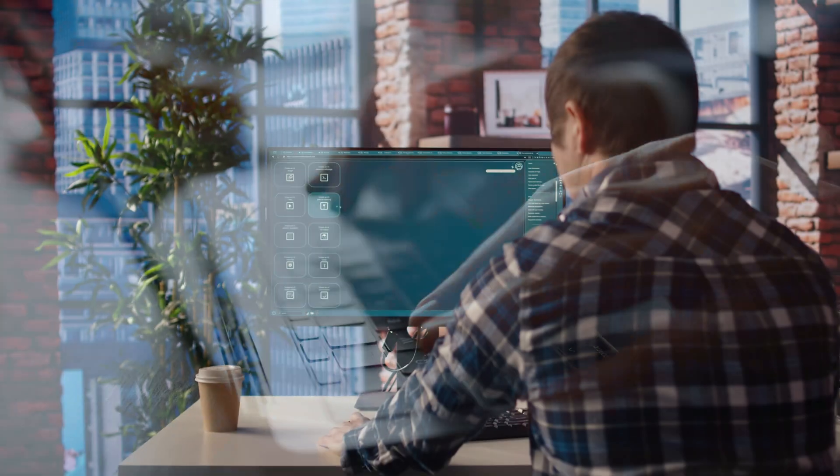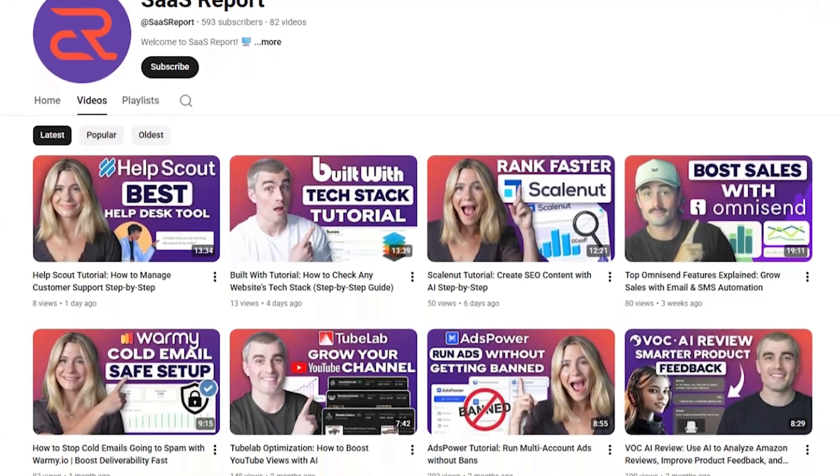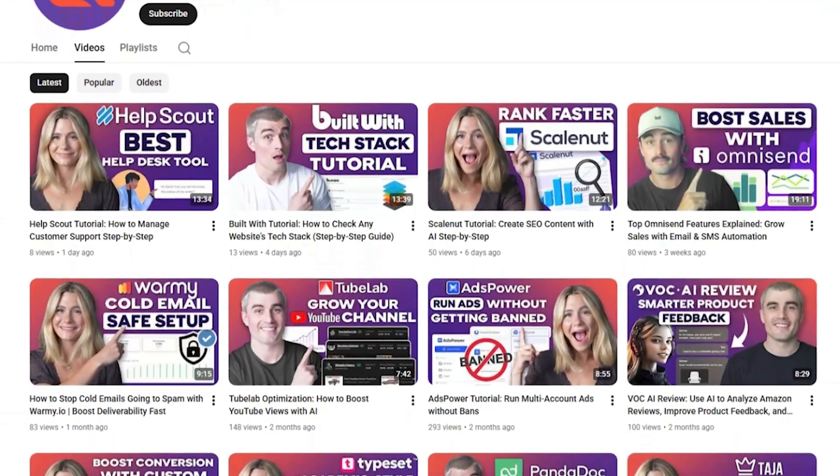In this video, we're diving into Creatify AI, a tool that promises to generate ad creatives in minutes. My name is Eric Hunsaker, and on this channel we cut through the fluff to help you build better marketing campaigns without wasting time or money. If you've ever struggled to come up with fresh ads or wished you could turn your product photos into engaging videos, you're going to want to hear how this platform works.